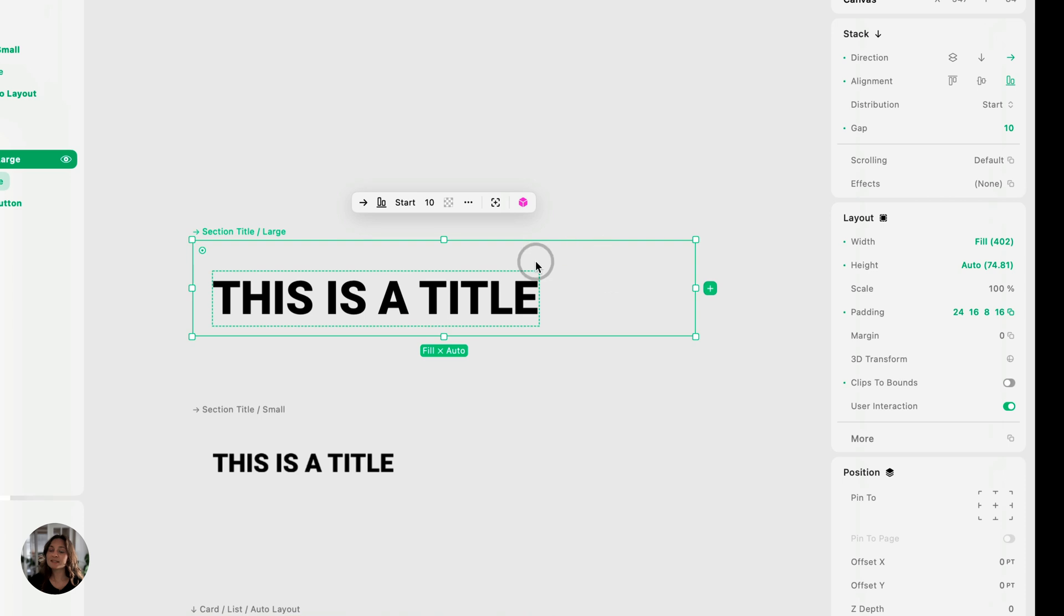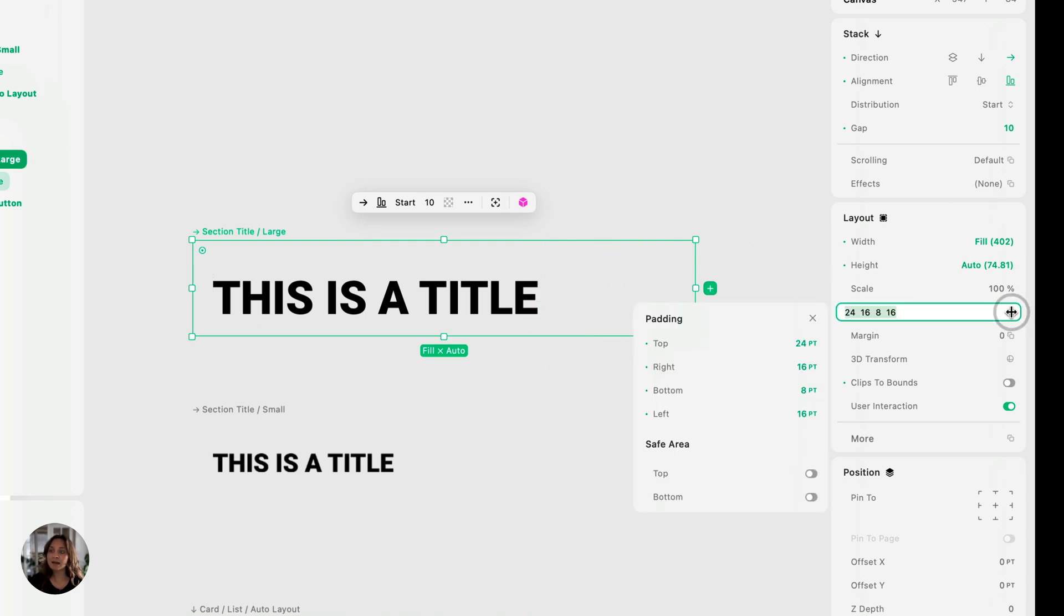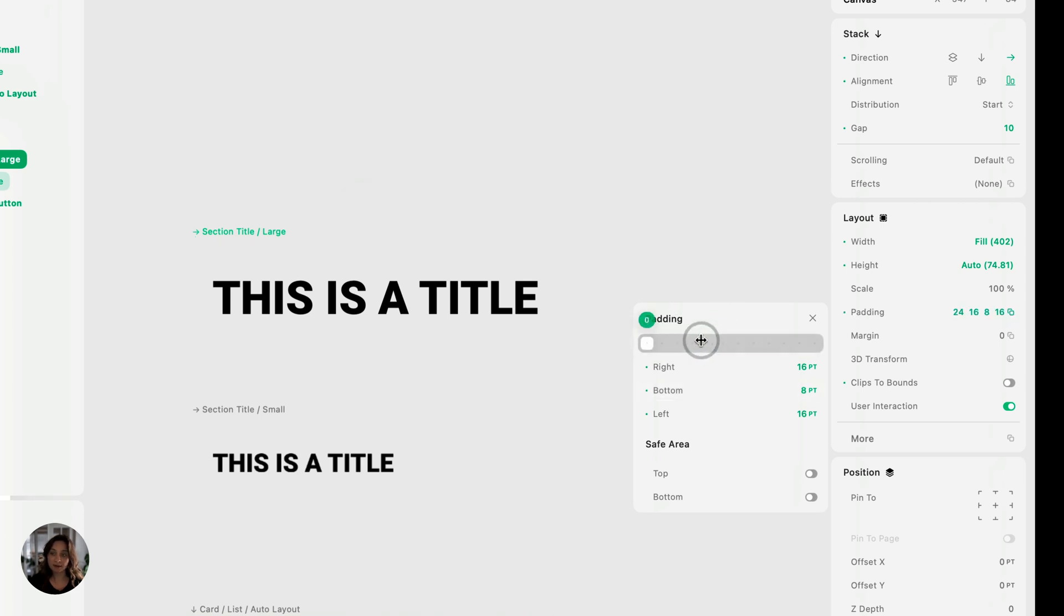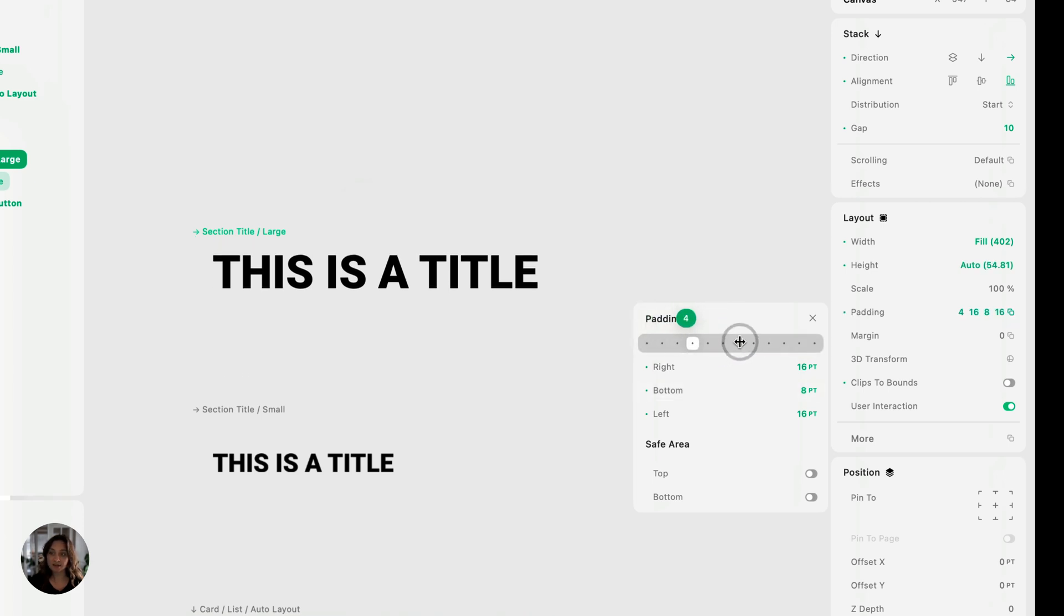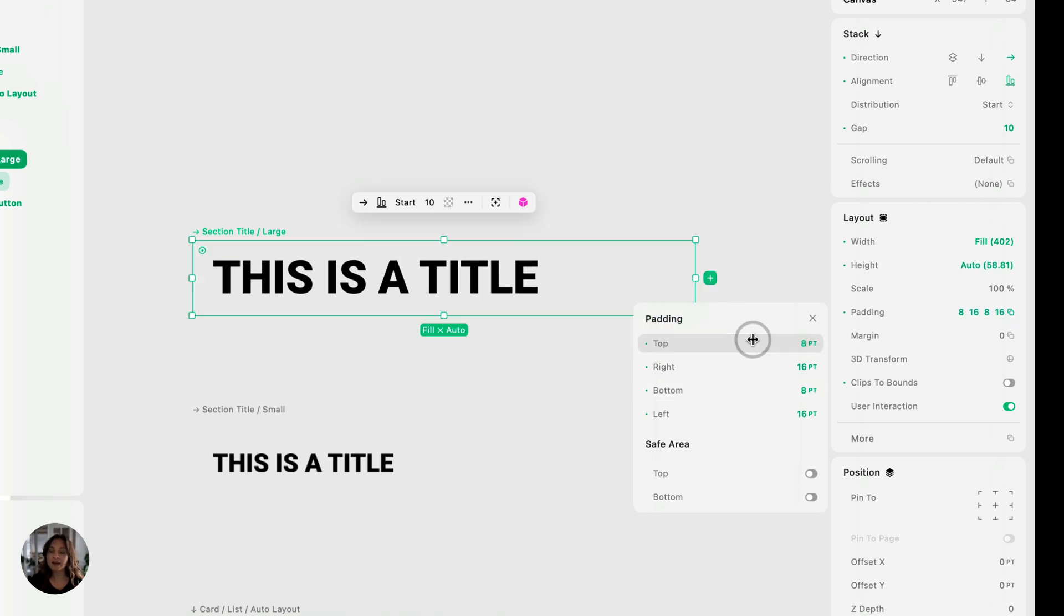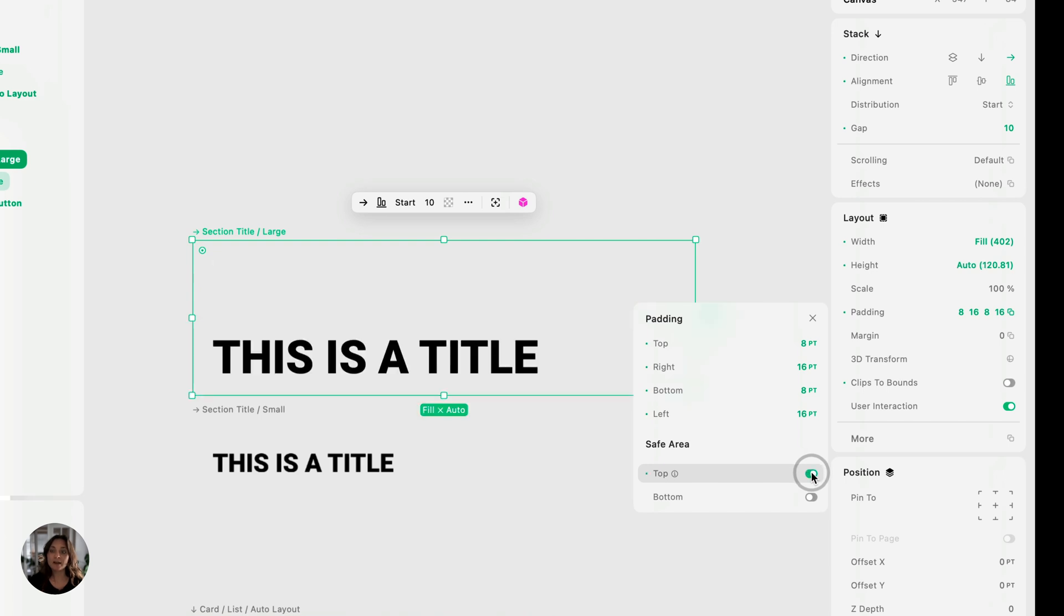And lastly, I'm going to select the full thing and I'm going to go into the padding. I'm going to set the top padding to be equal to the bottom padding. So just basically remove some of that top padding here. So we'll just set it to be eight.